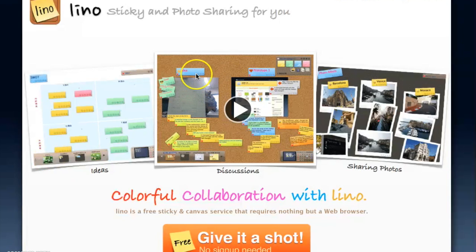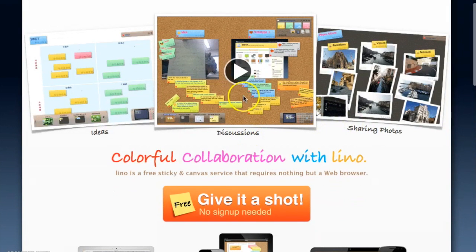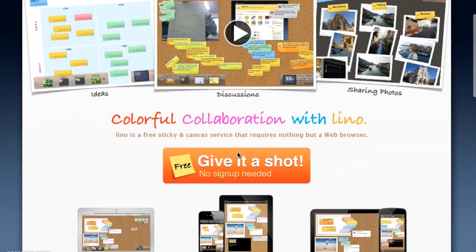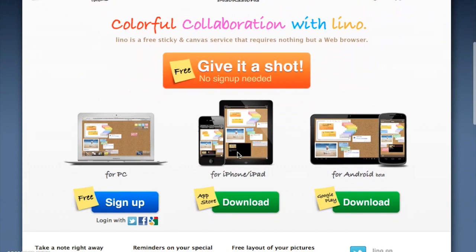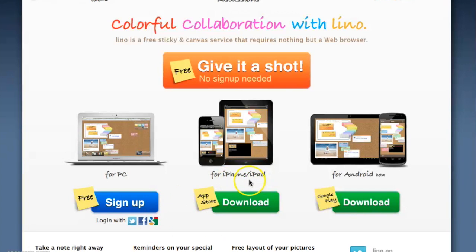You have the canvases here which you can customize if you want. I really encourage you to watch the tutorial video, which is very interesting and full of good resources. To sign up with Lino, you can use your PC and sign up for free using your Twitter, Facebook, or Google credentials. You can also use your iPhone, iPad, or smartphone. So your students could participate in a group project you designed on the bulletin board using a variety of devices, which is really cool.